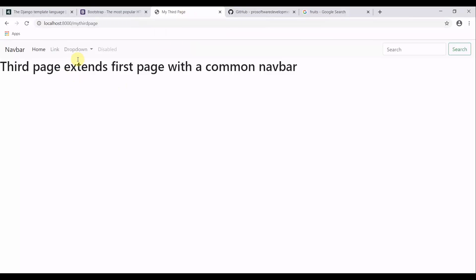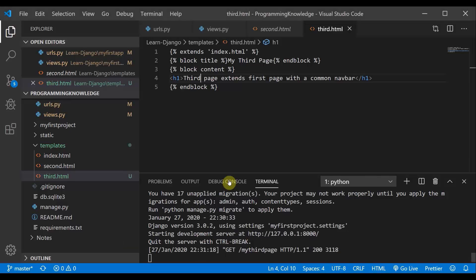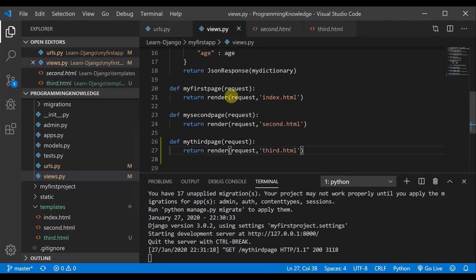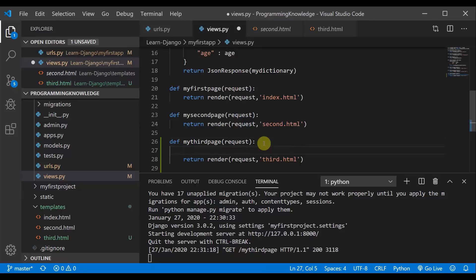The third page extends the first page with a common navbar — I showed you how to quickly extend one page to another using the extend function. Now I will show you how you can pass variables to the frontend application using the context function. I will create a variable of data type string with the name 'hello world'.